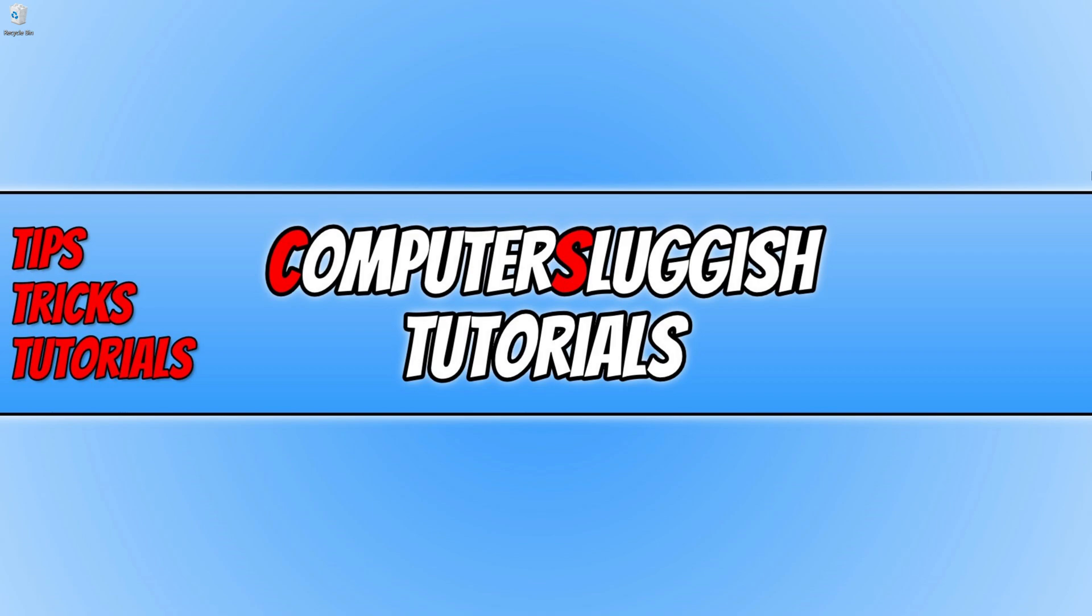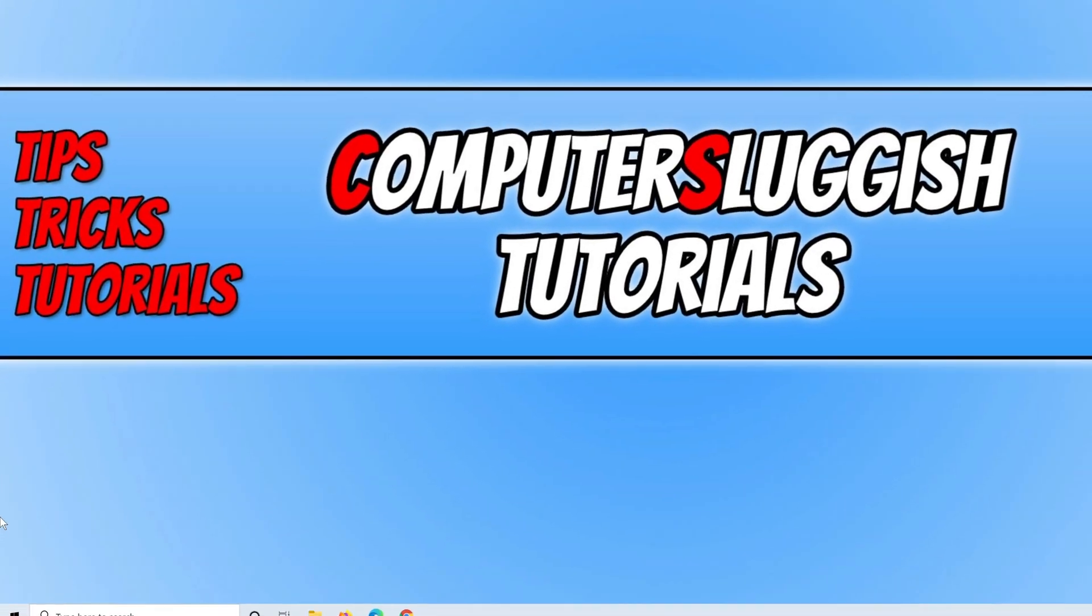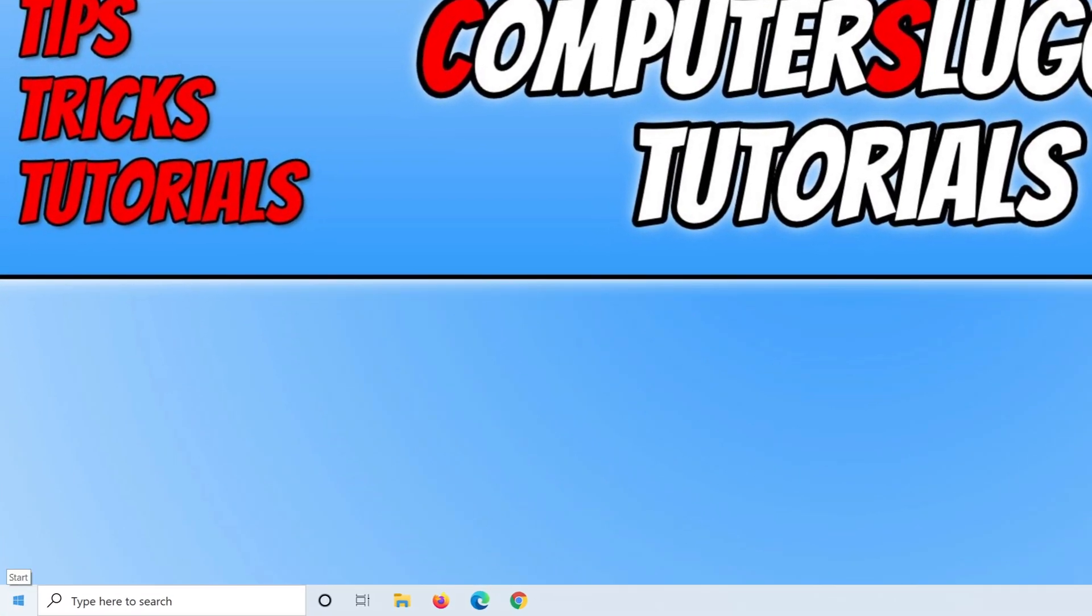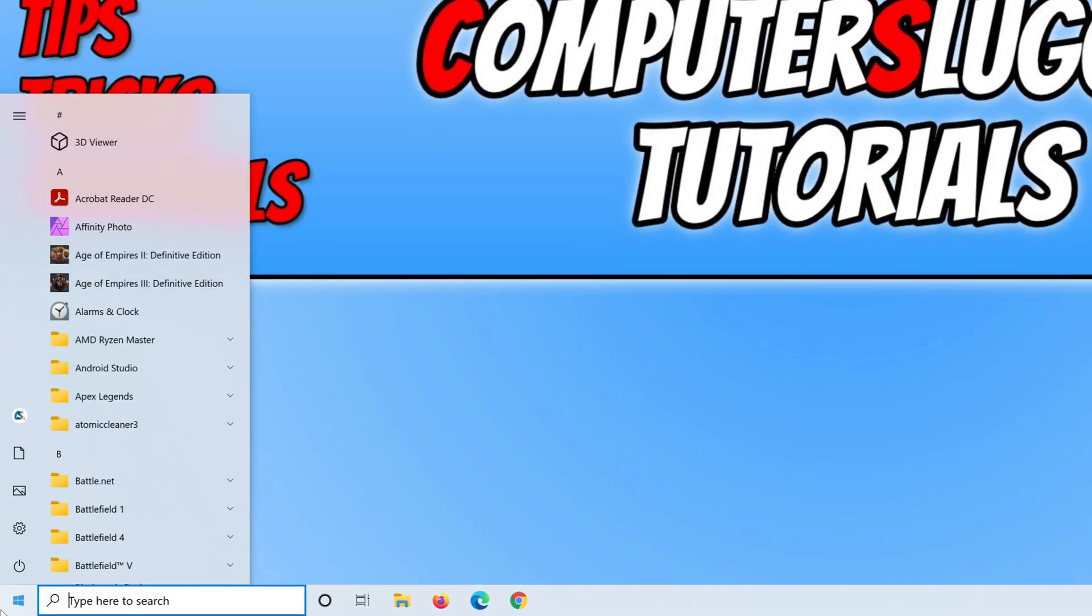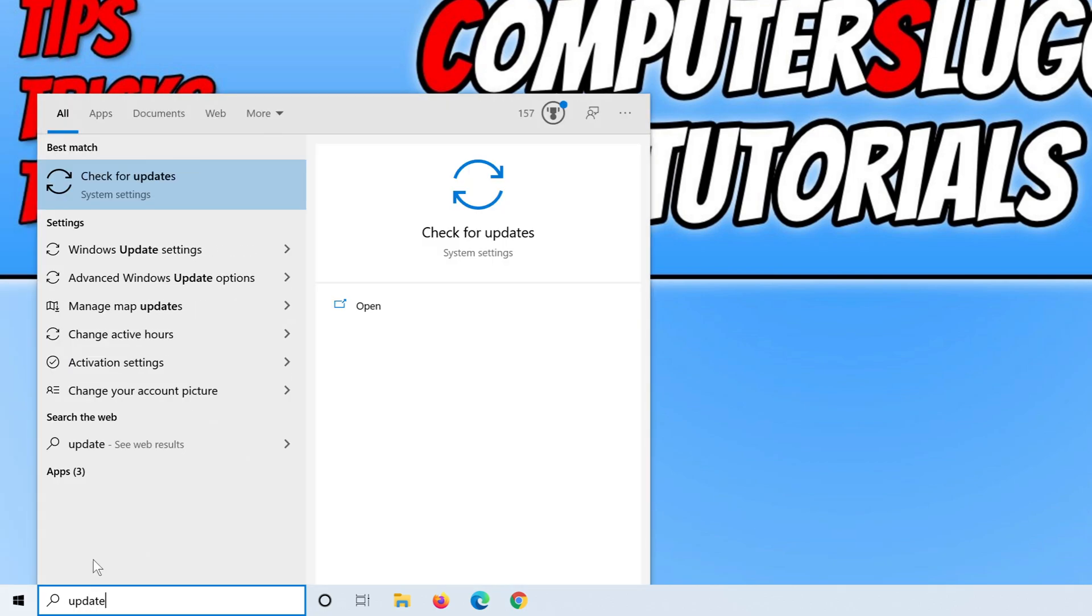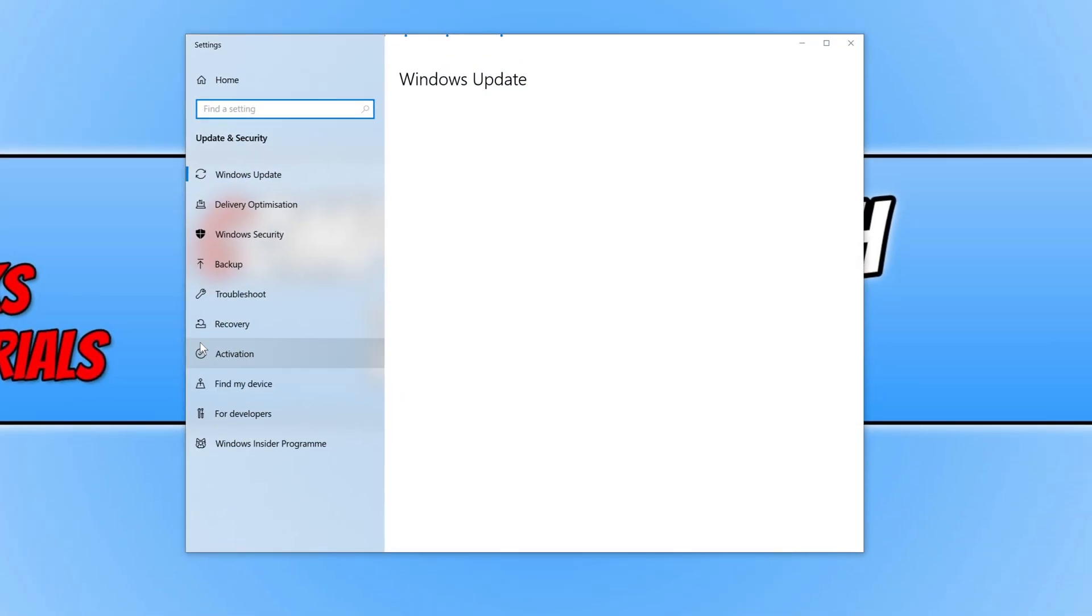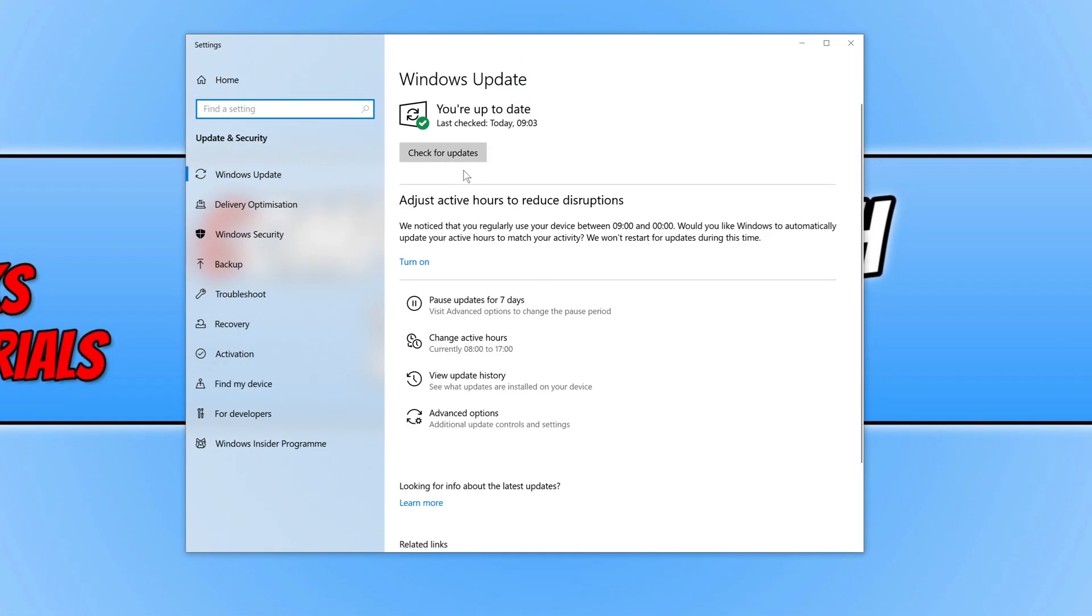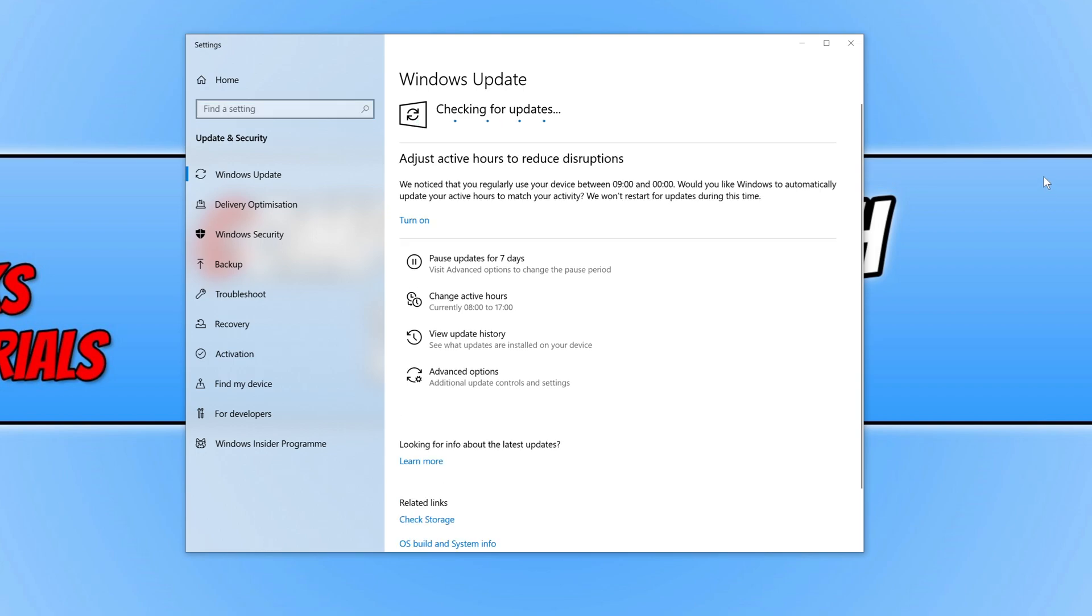The first thing you're going to want to do is ensure you have the latest updates installed for Windows 10. To check this, open the start menu, type in update, and click on check for updates, and then click on check for updates.